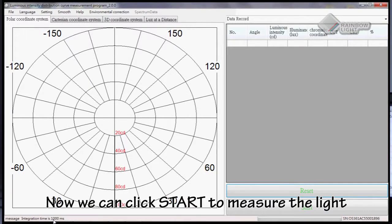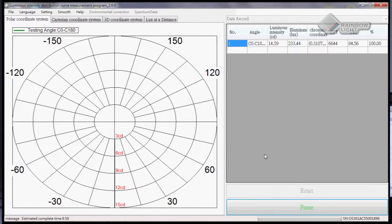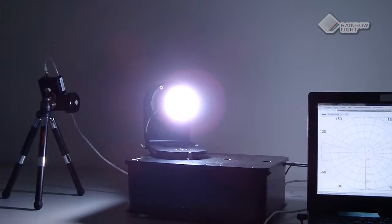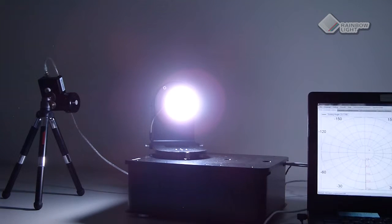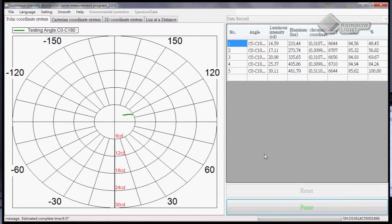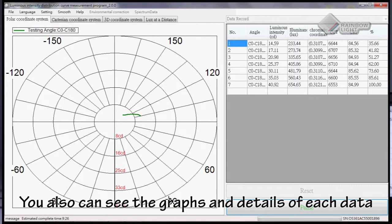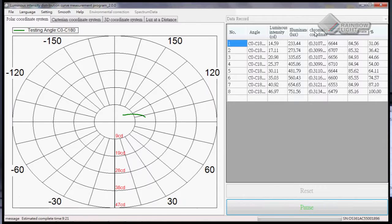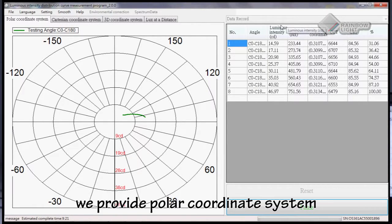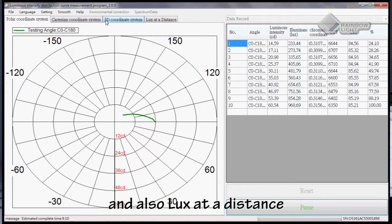Now we can click start to measure the light. We can see each instant data during the measurement process. You also can see the graphs and details of each data. In our system, we provide a polar coordinate system, a Cartesian coordinate system, a 3D coordinate system, and also lux at a distance.